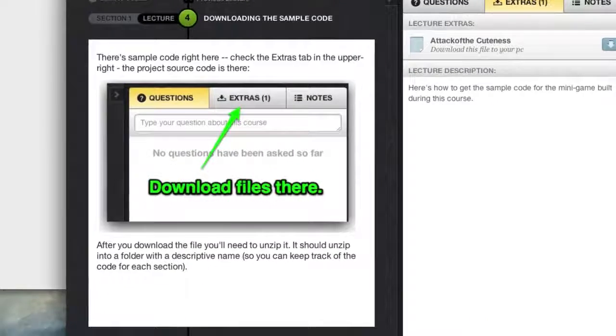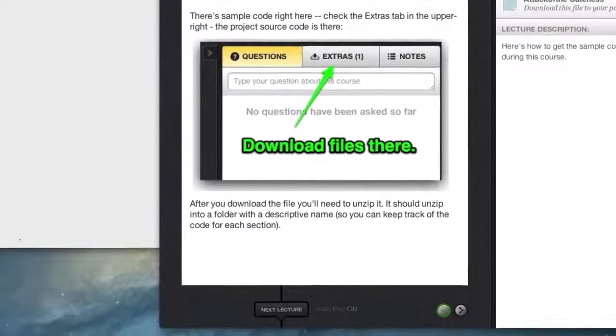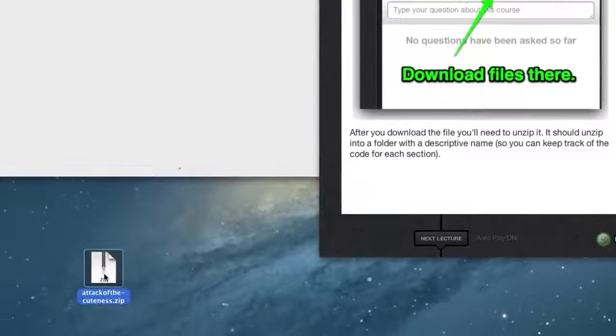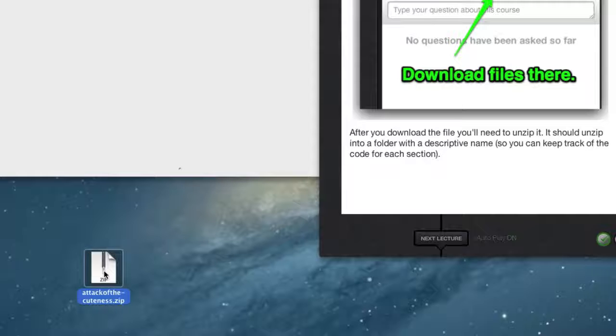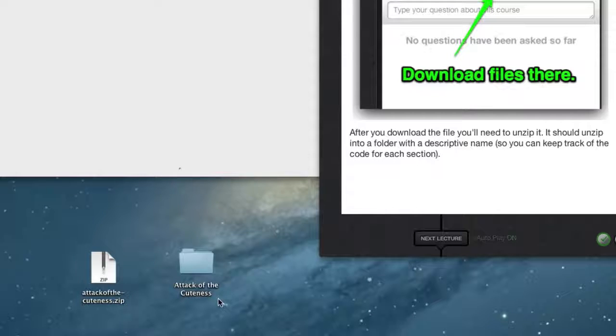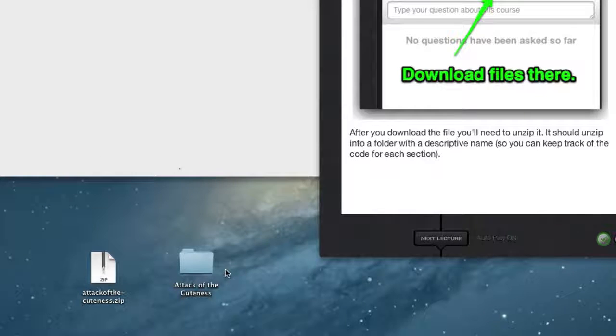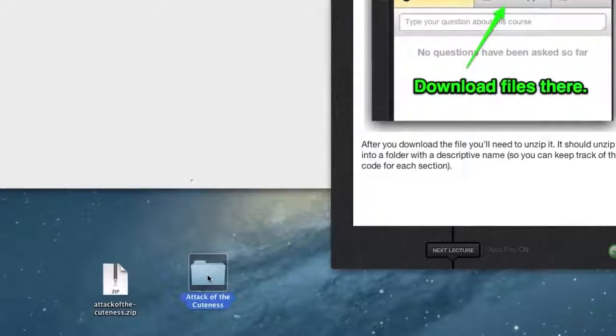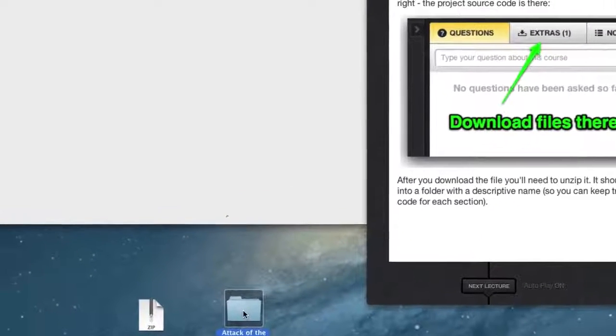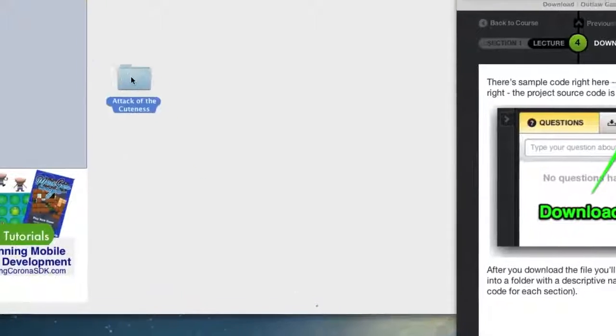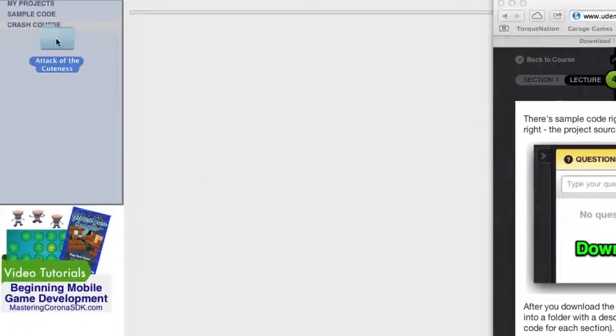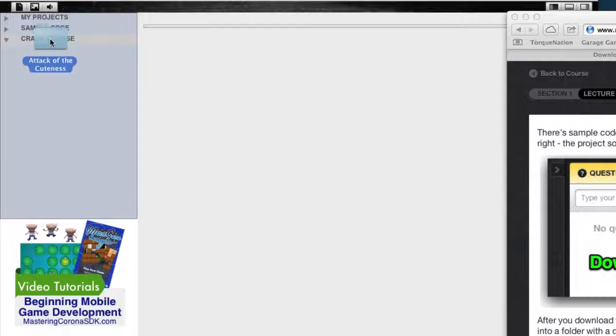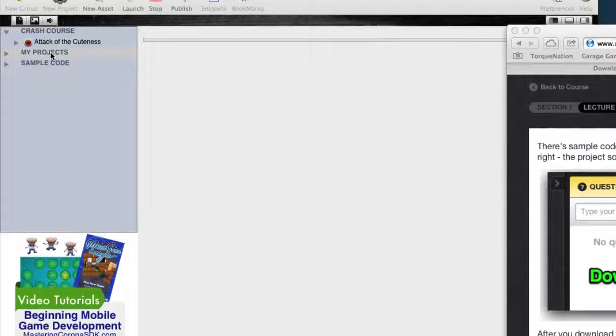And you will end up with a zip file like this, Attack of the Cuteness. Go ahead and unzip that. I think even on Windows and Mac, it's pretty much the same. Just double-click it, and it should unpack. And you end up with a folder called Attack of the Cuteness. Let's just go ahead and take that entire folder. And this is the same on Mac and Windows. Drag it up here, right over the top of Crash Course, and just drop it.